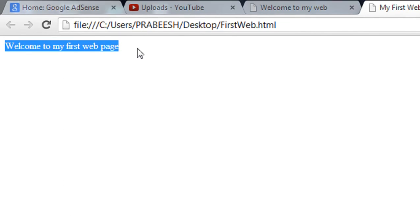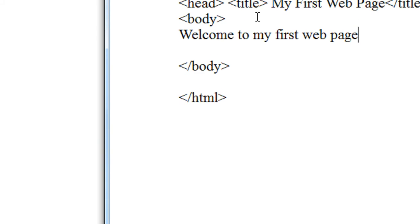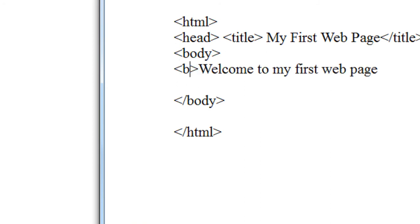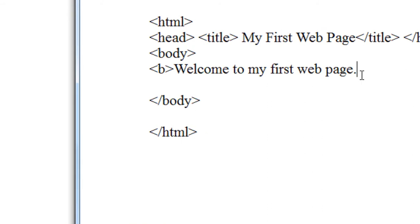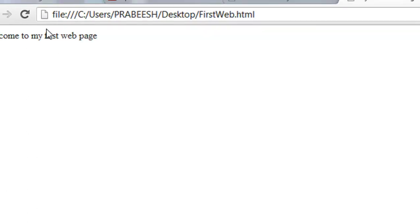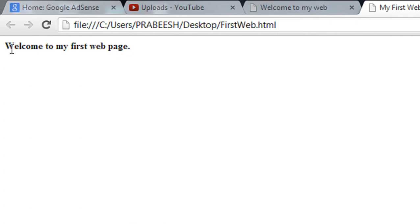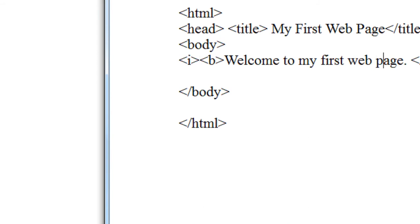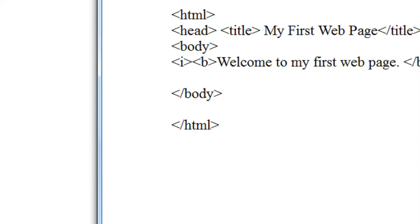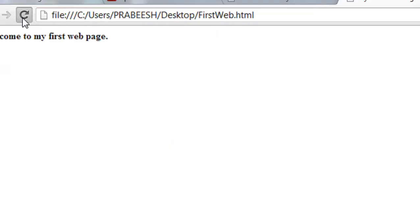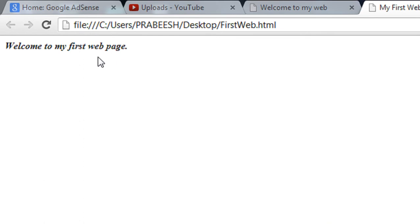Now I am going to make this document more attractive. I am going to make the text bold using the bold tag, which is a paired tag. Now you can see the text in the webpage appears in bold style. There is also another styling tag called the italic tag, which is also a paired tag. After saving and refreshing the page, you can see the document is in both bold and italic style.